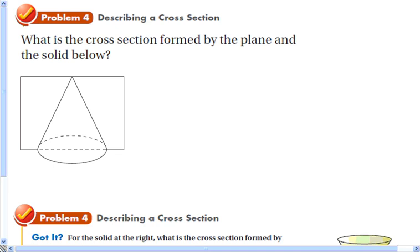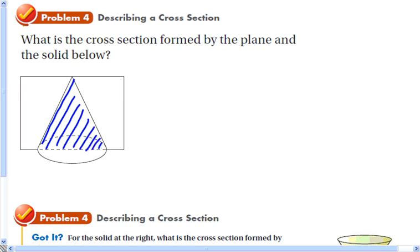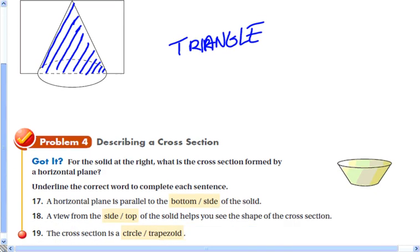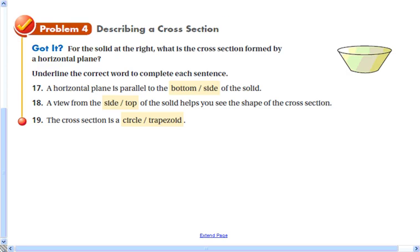In this example, if we shade the part of the triangle created by a plane intersecting it vertically, you can see that the shape created is a triangle.